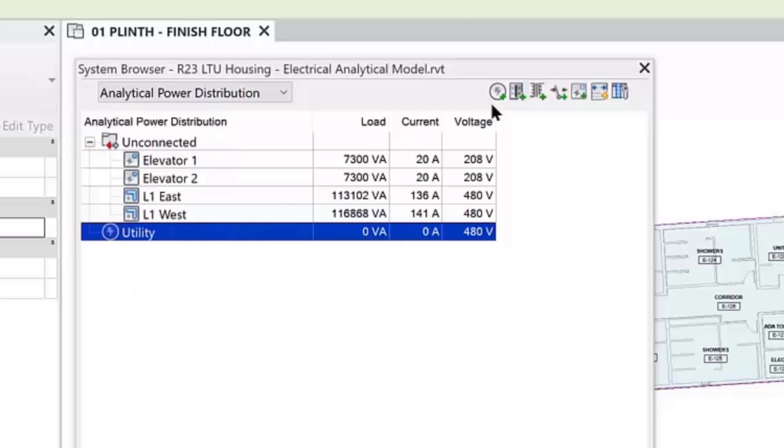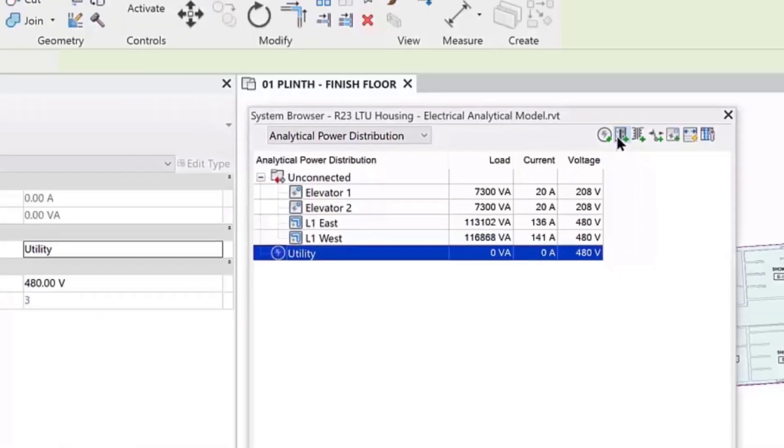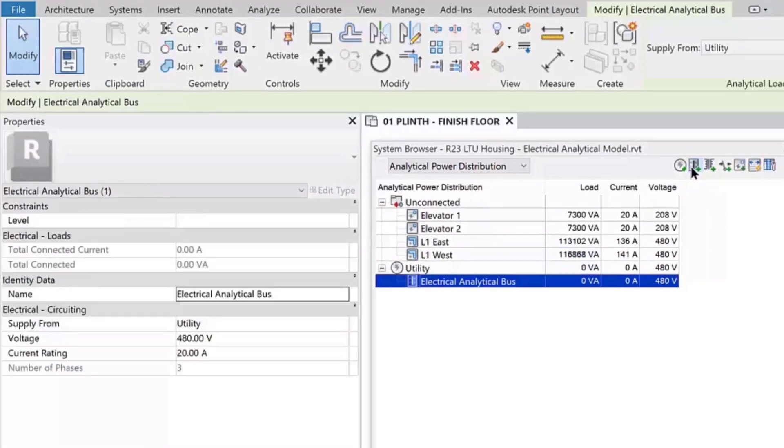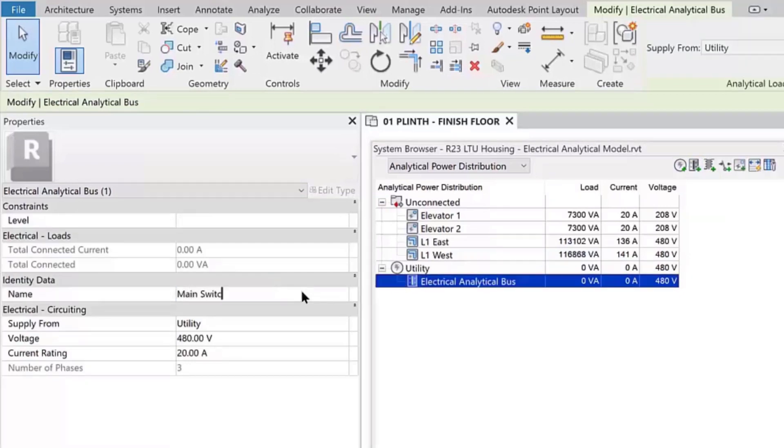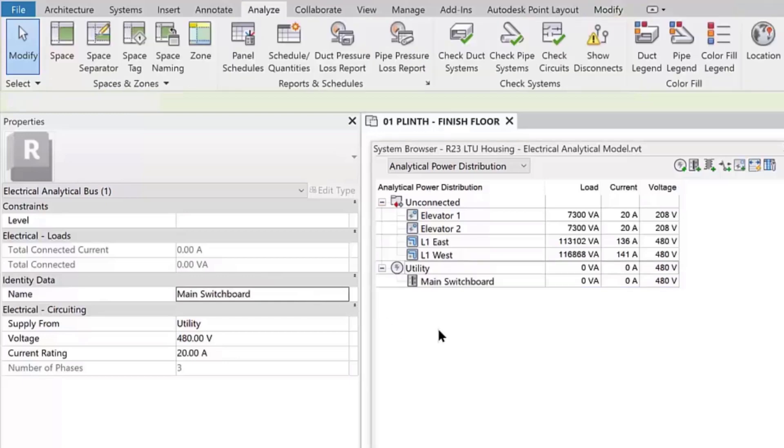You can then connect the elements in order to have Revit compute the load on each component up to the power source. From the Analytical Power Distribution discipline in the system browser,